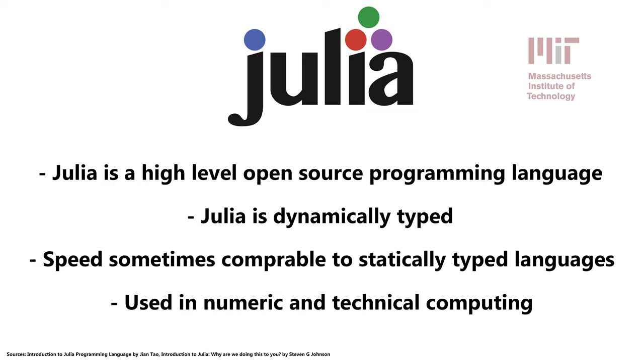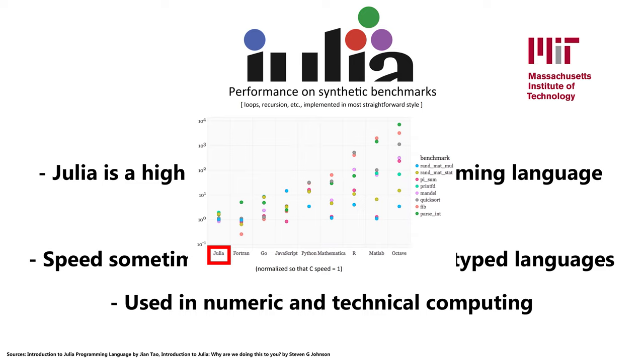Julia was created in MIT, and the authors wanted to optimize the program for speed. In this graph here, we can see how long it takes to run algorithms, such as sorting data, across different types of languages. In a lot of these cases, Julia is one of the fastest languages.